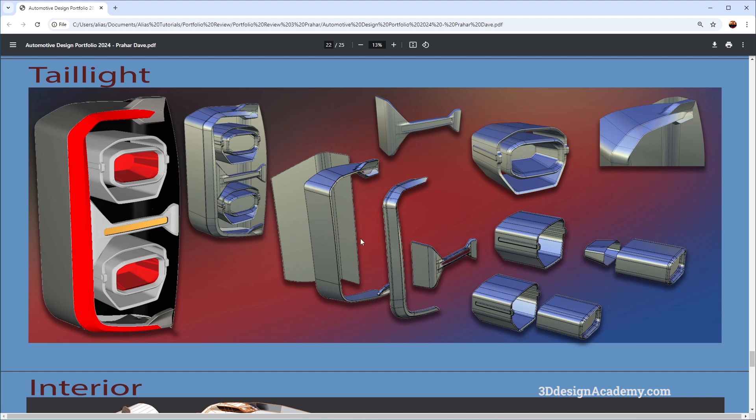It shows that you are able to put together a really high quality model with a lot of details. Now I'm not sure if this is based on a production model or if this is based on engineering criteria, but the fact that you can show this, I think this is a very positive point to have.